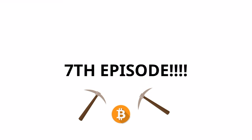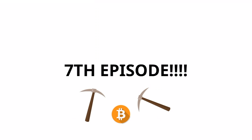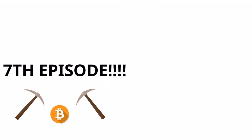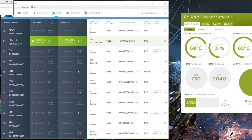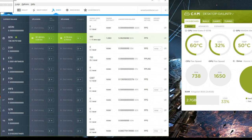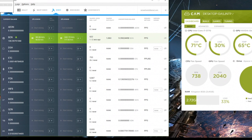Hey guys and girls, welcome back to the 7th episode in the Bitcoin mining series, where I try and find a way to make a passive income through cryptocurrency mining. In the last episode, I did a time lapse of mining Bitcoin with a standard computer using Minergate. Let's analyse these results and find out how well we did, and if we could turn mining Bytecoin into a passive income.